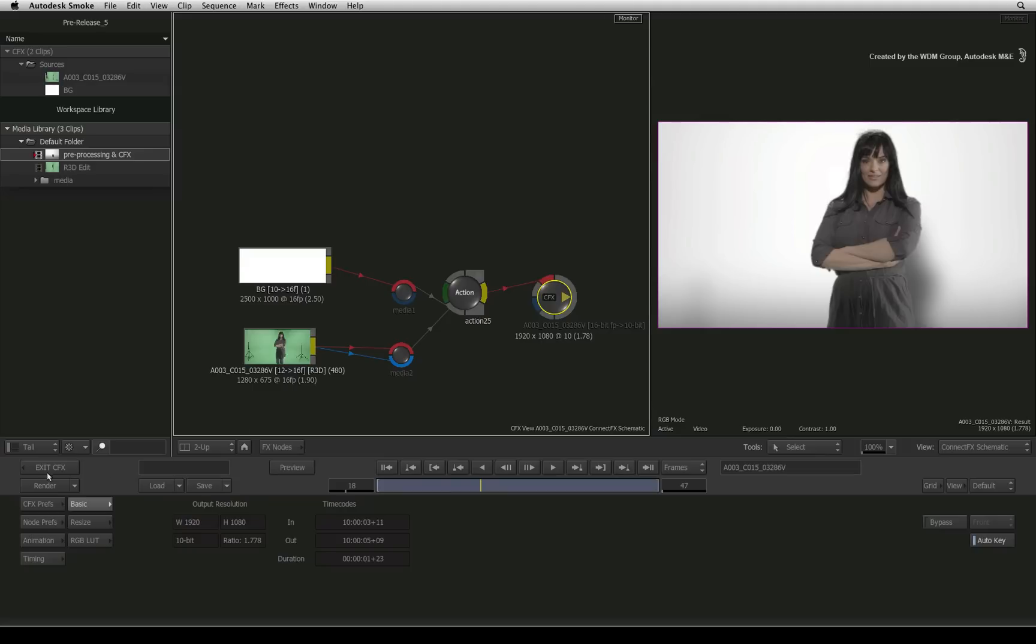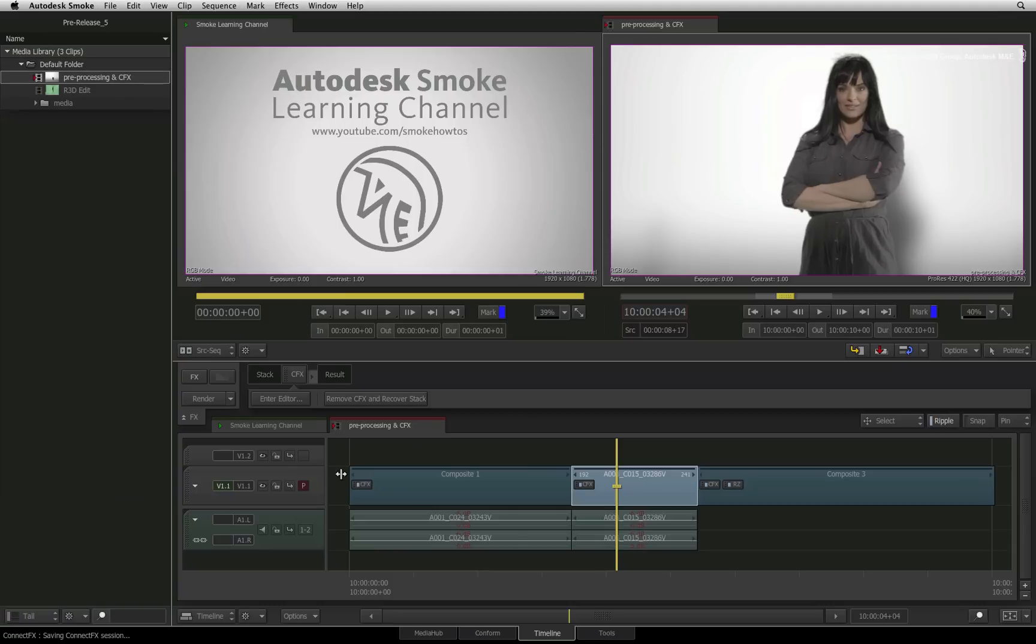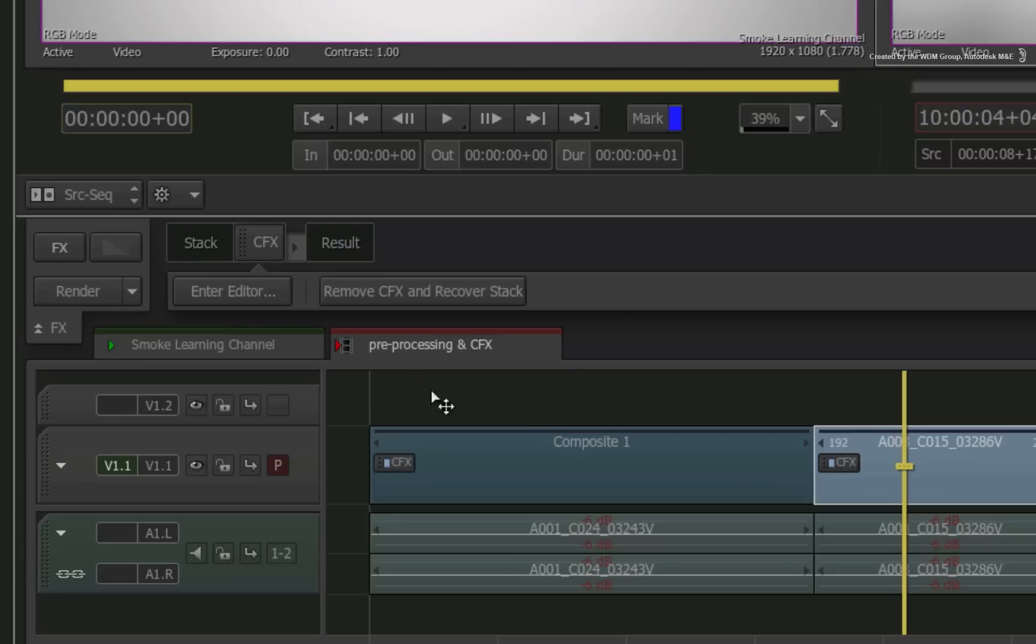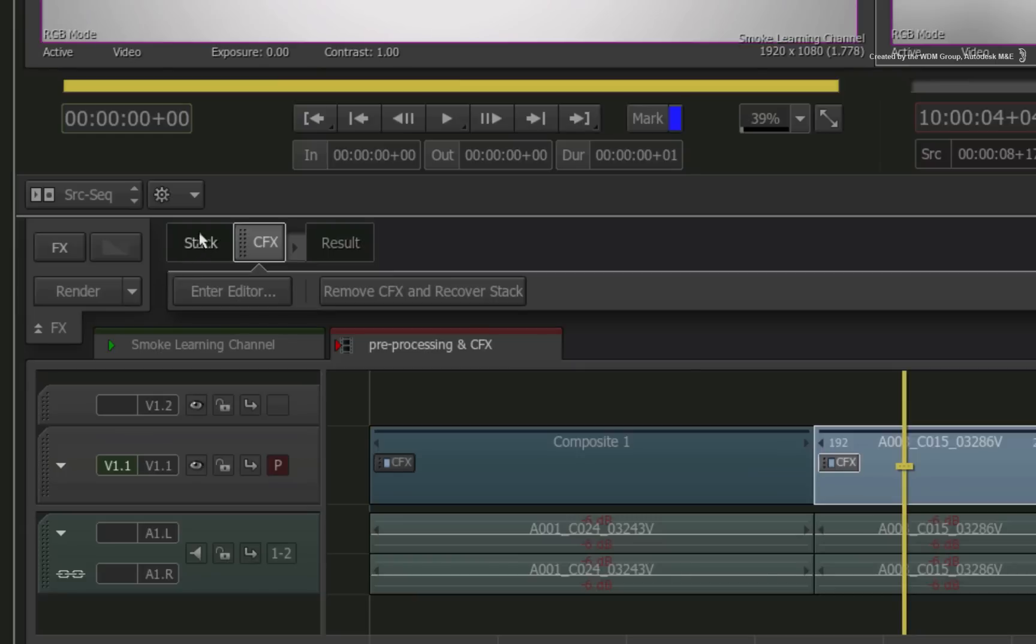Coming back to the Timeline view, we have the single segment. So for example, if I wanted to change the preprocessing settings of one of those sources, selecting the thumbnail as before on the regular segment will not show the preprocessing editor. Where did it go? The answer to that question is contained within ConnectFX.